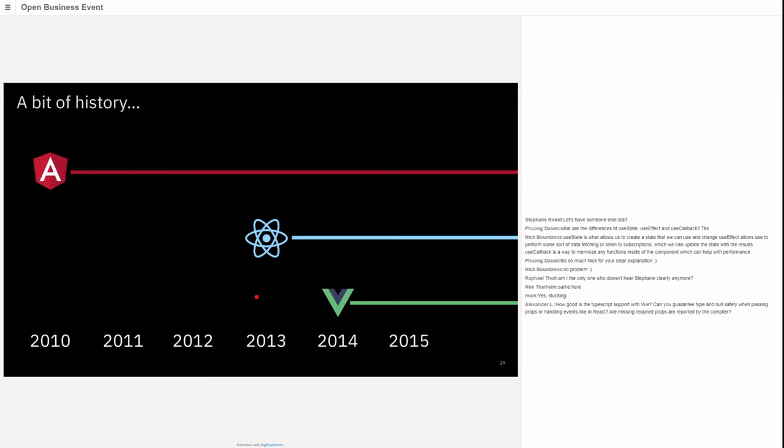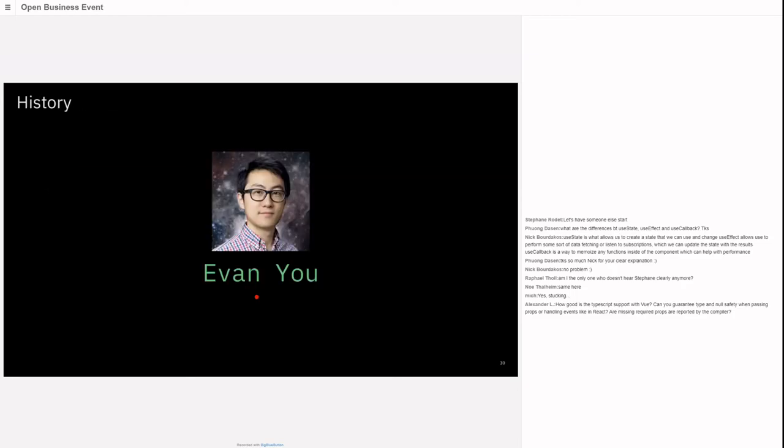A bit of history. Vue was created around 2014, came after React and way after Angular. Since then it's had a few refactorings. Now we're in a change between Vue 2 and Vue 3. Most examples I gave are based on Vue 2 because it's the most widespread and the ecosystem is not completely migrated to Vue 3. Vue 3 is pretty stable now and libraries are moving to Vue 3.